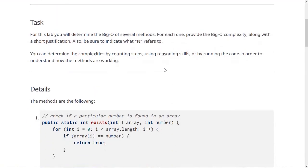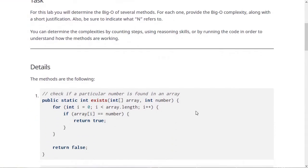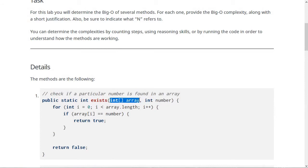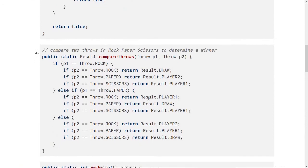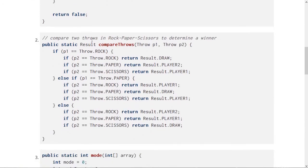All right. So the first one is this method called exists that checks whether this number exists in this array or not. And you can read through the code to see how it does that. The second one compares two throws of rock, paper, scissors. So like one throw might be rock and the other one could be scissors. And in that case, it should say that player one won.